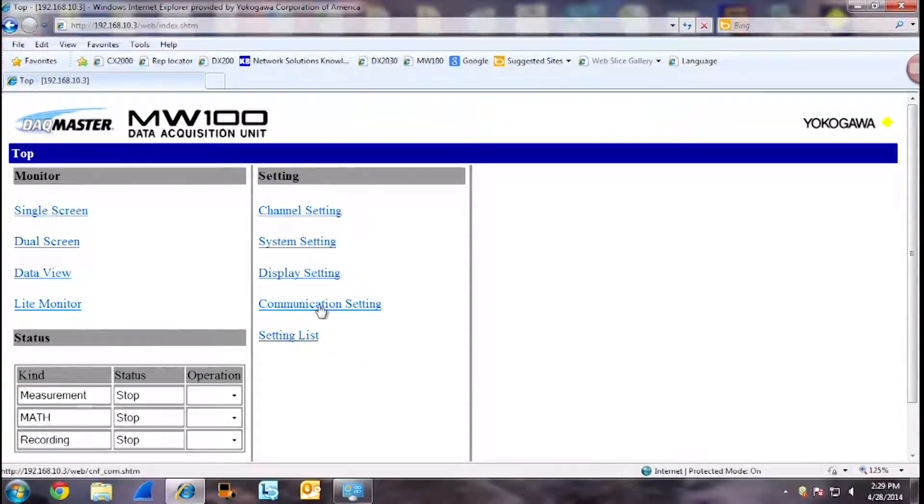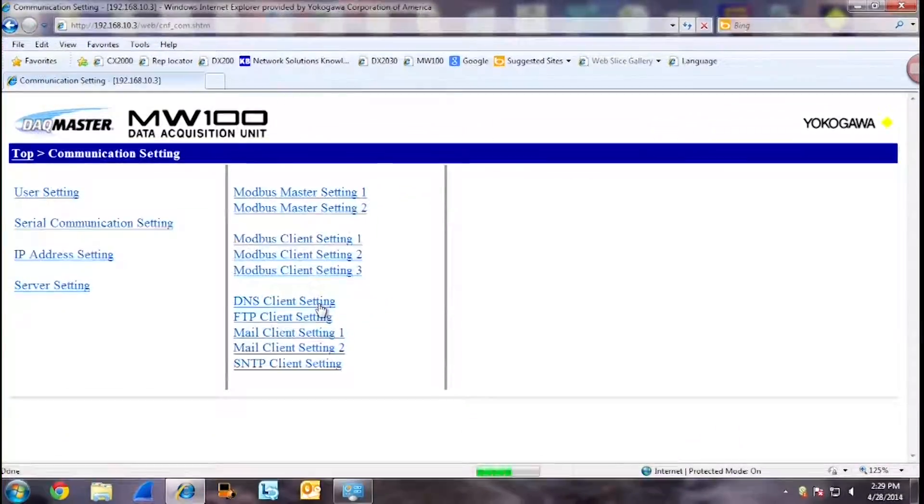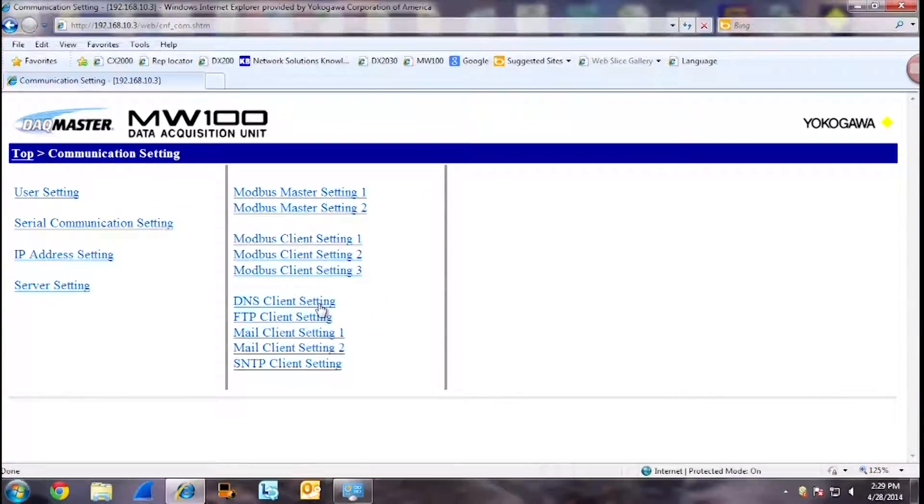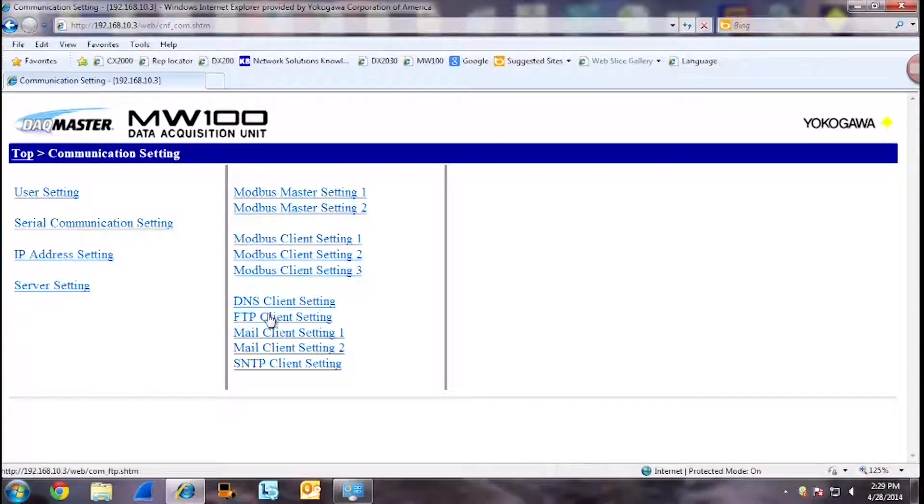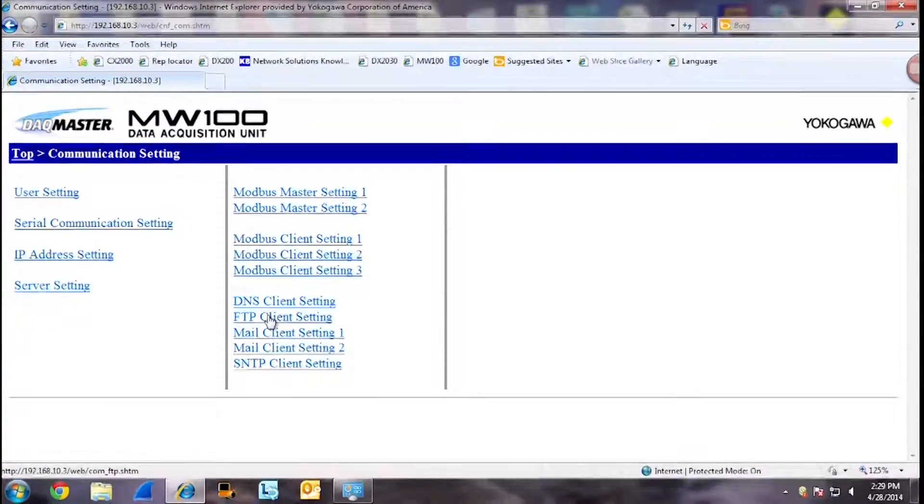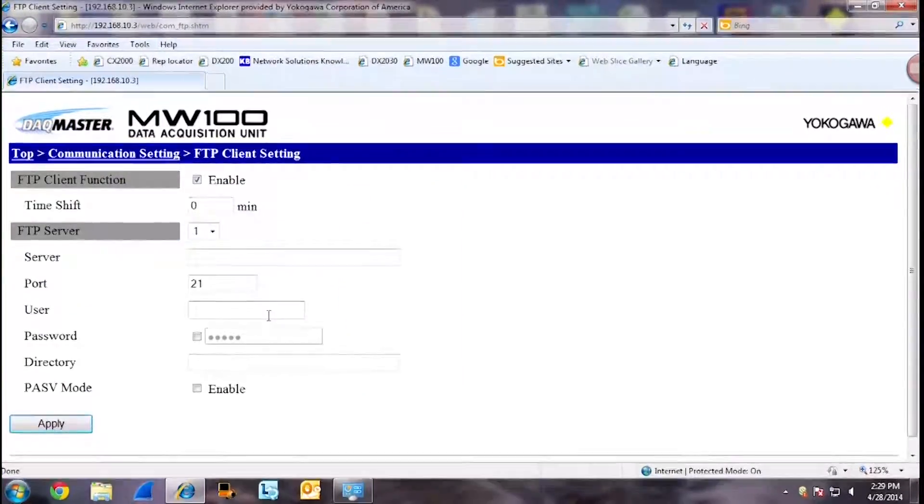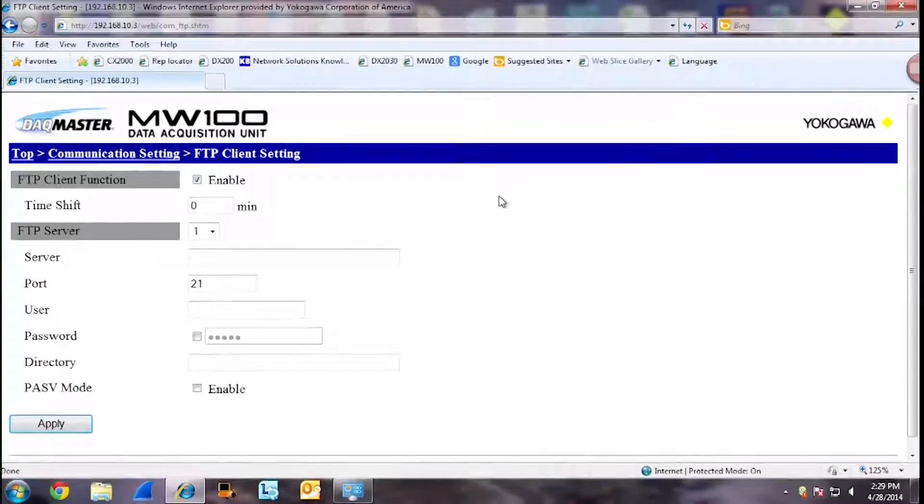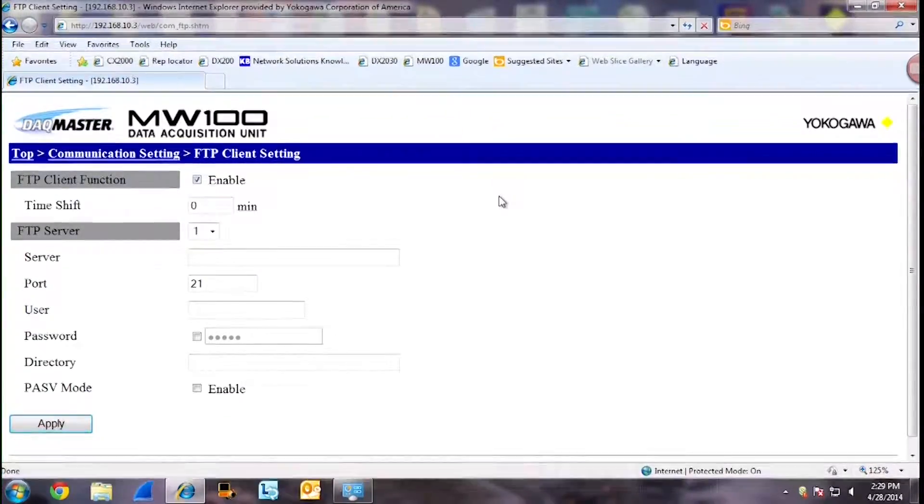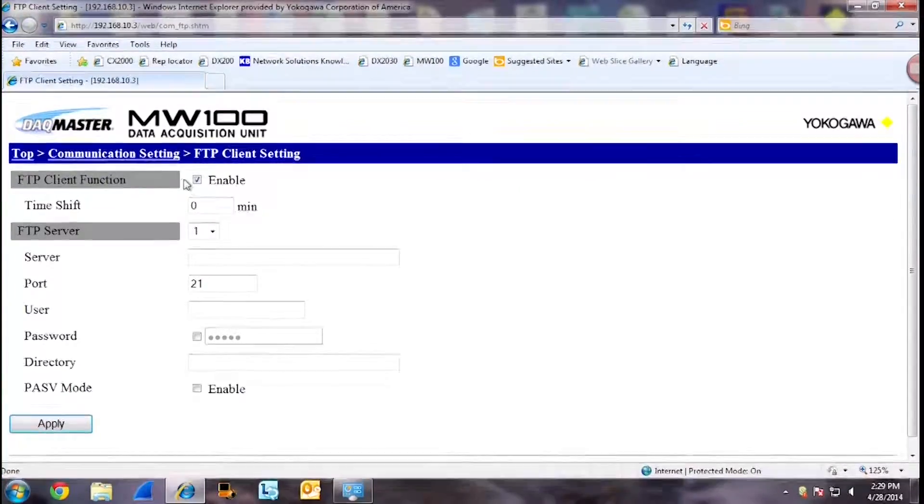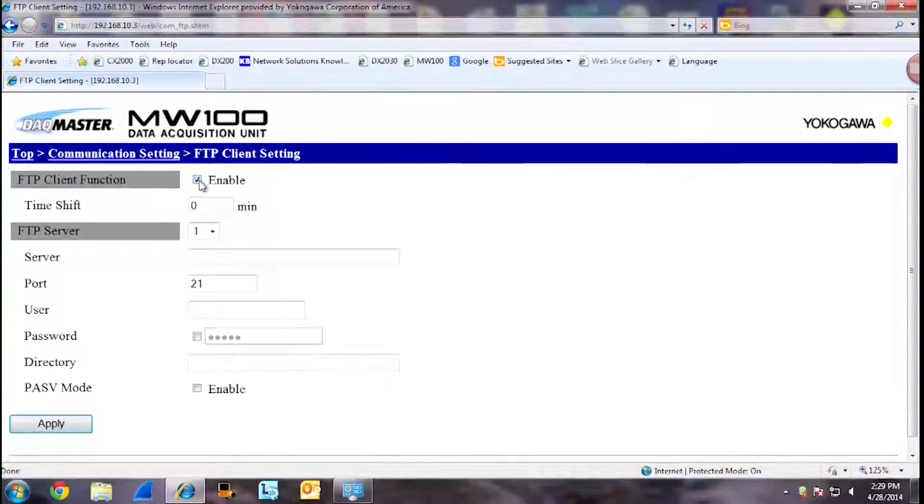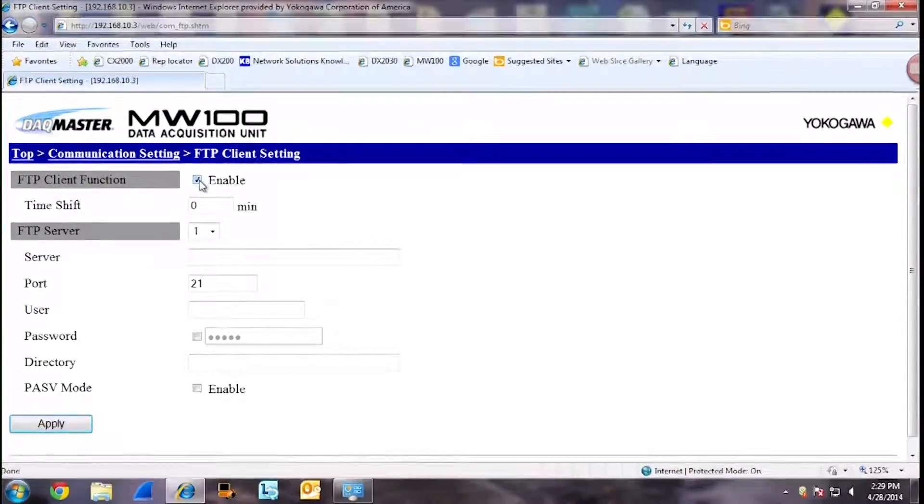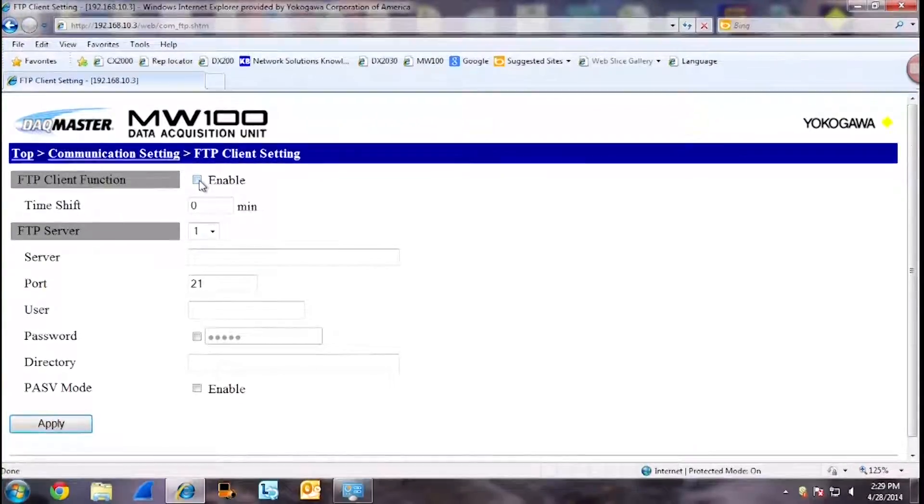Once this has been completed, you want to go to your communication settings. Now go to FTP client settings. This is where you will put in the client settings for the FTP server. First, make sure FTP client function is enabled.